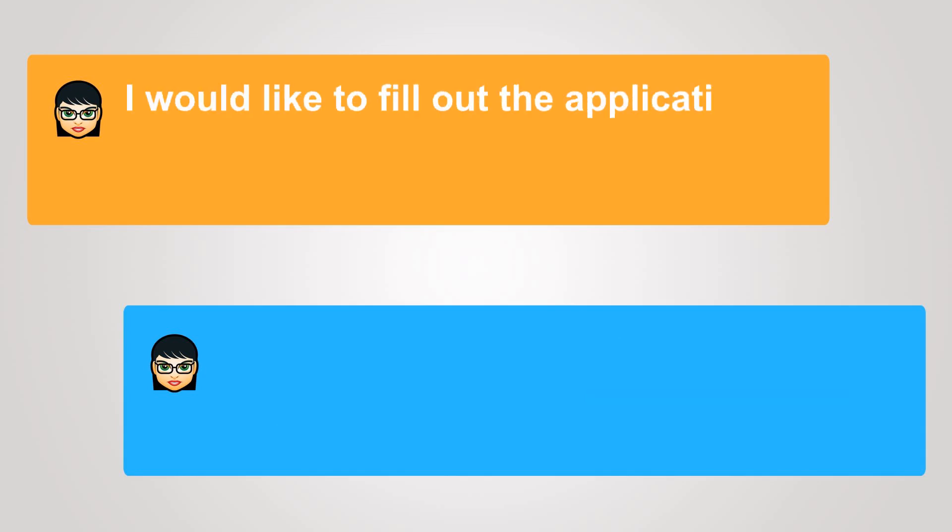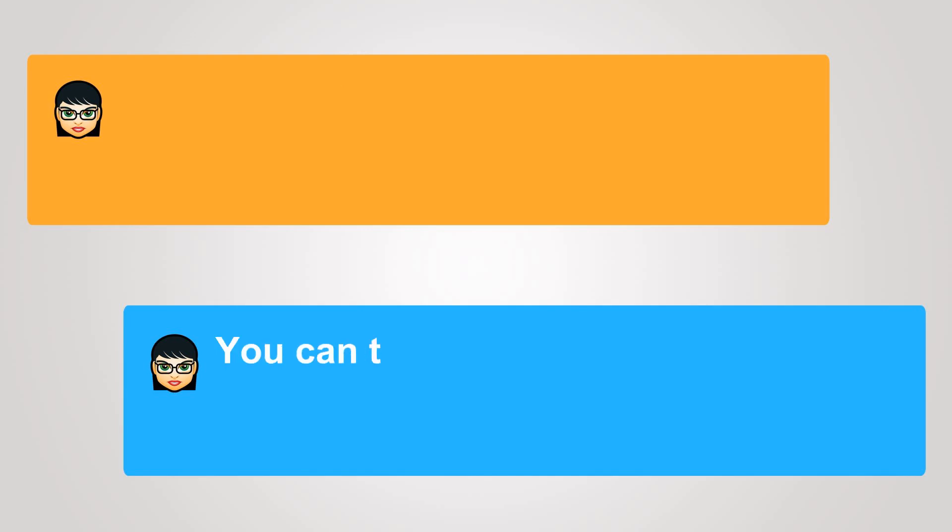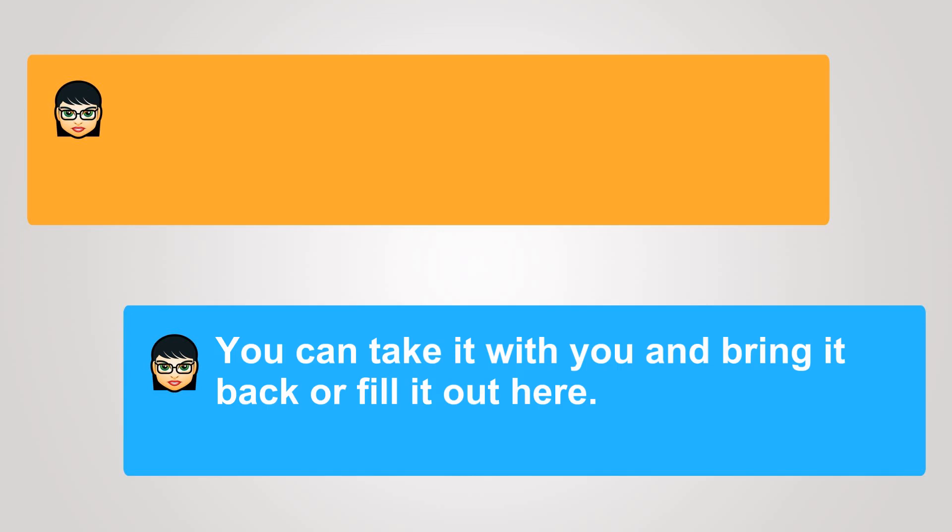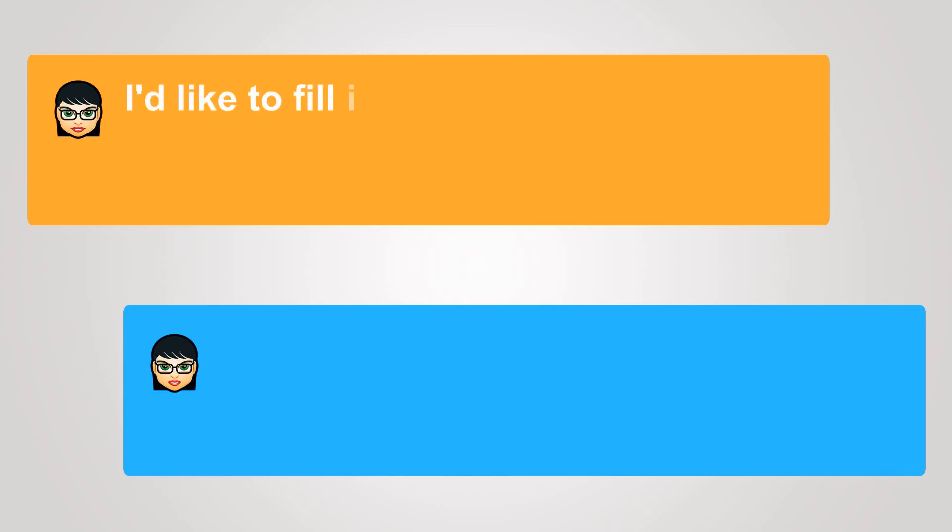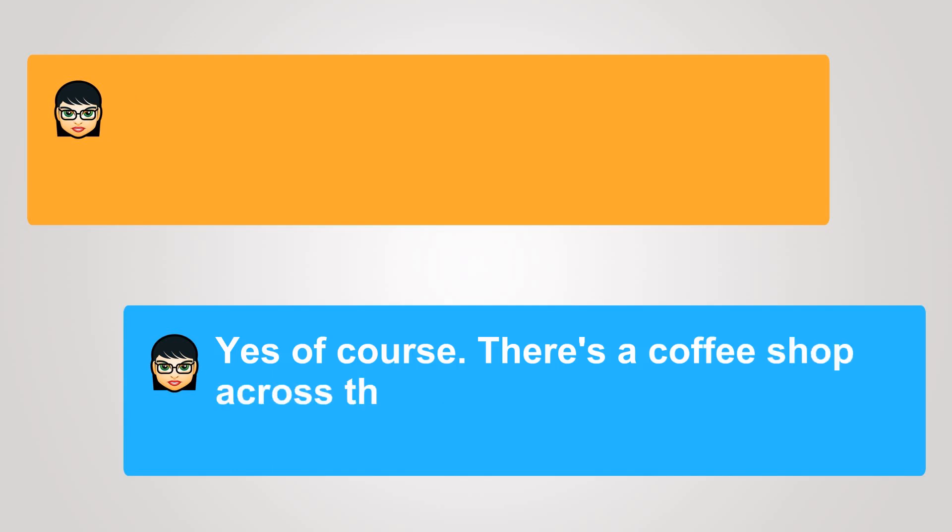I would like to fill out the application, thank you. You can take it with you and bring it back or fill it out here. I'd like to fill it out here if I can. Yes, of course. There's a coffee shop across the hall. You can fill it out there.